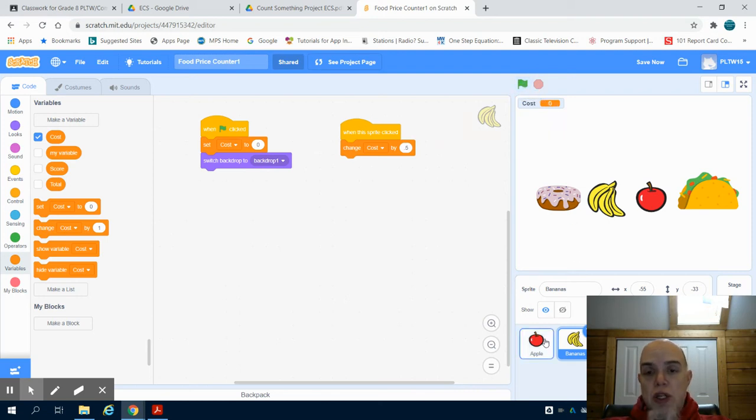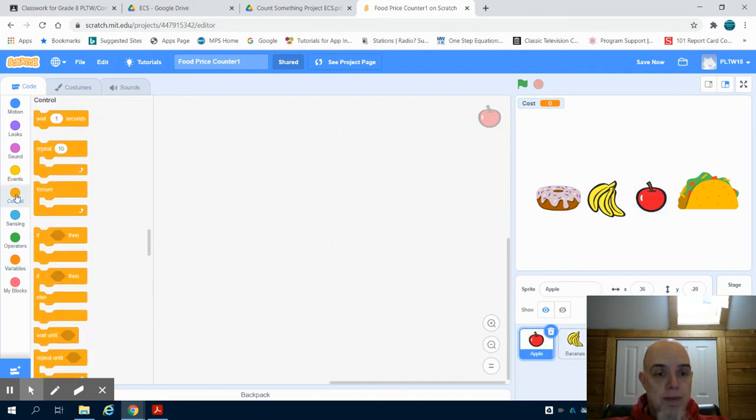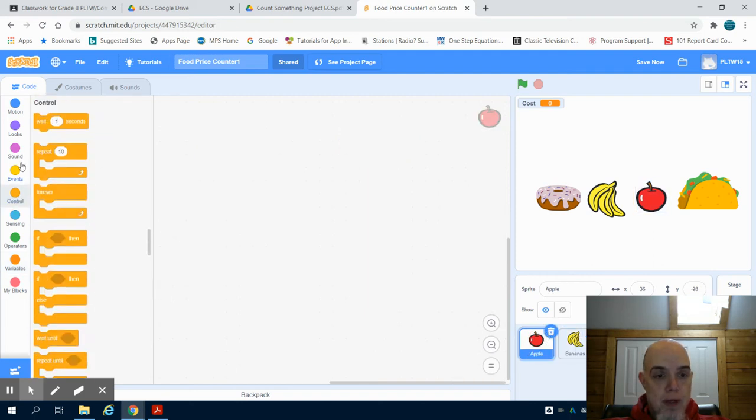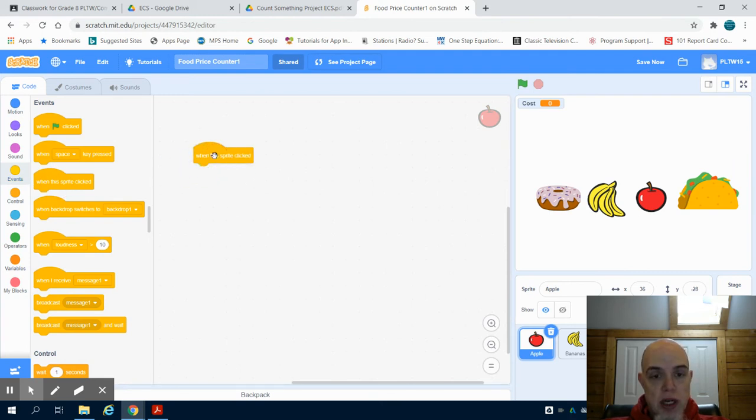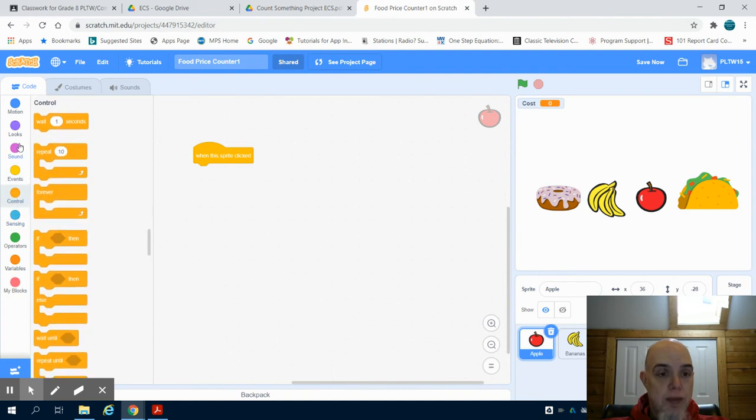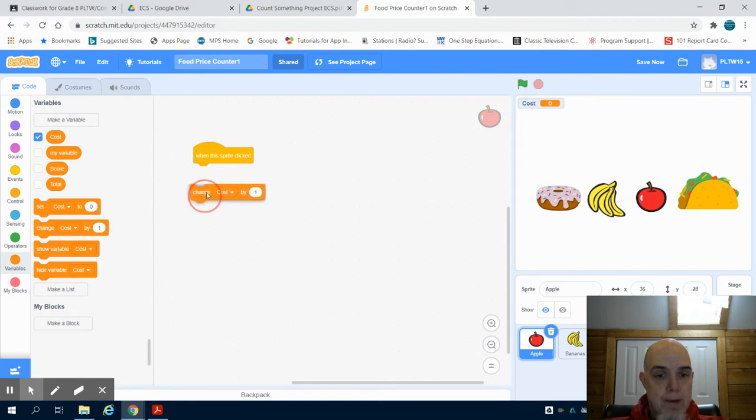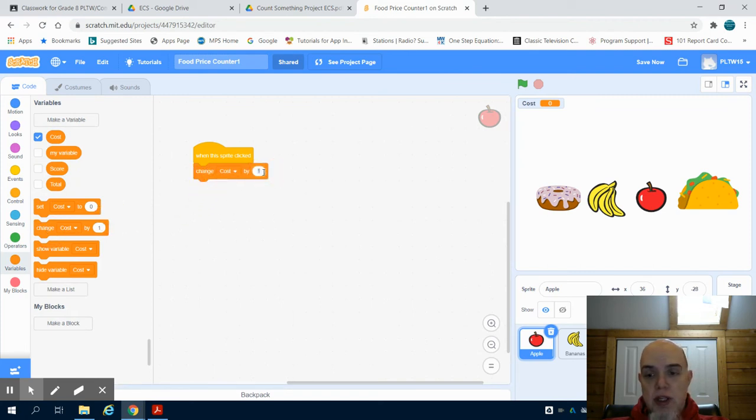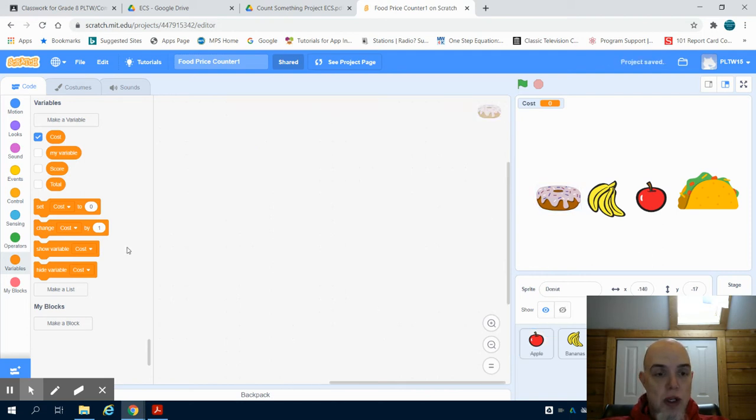I'm going to do this for all of my foods. So I'm going to bring in my control structure. When this sprite is clicked, I'm going to change my variable. And I'm going to change apple as being 75 cents.